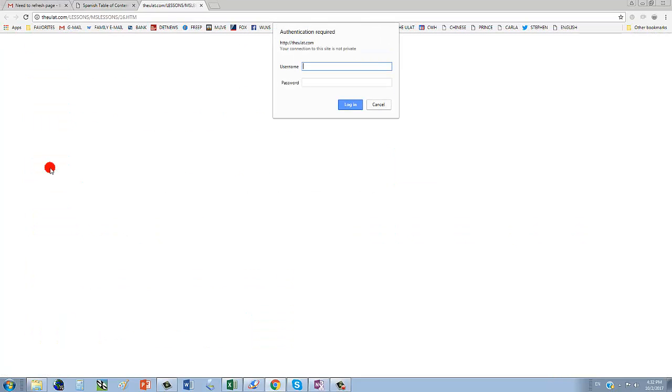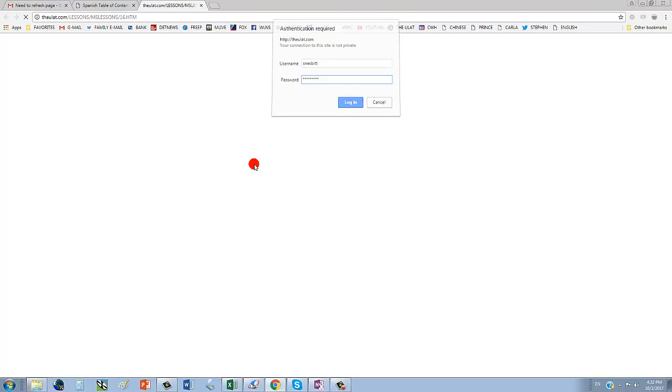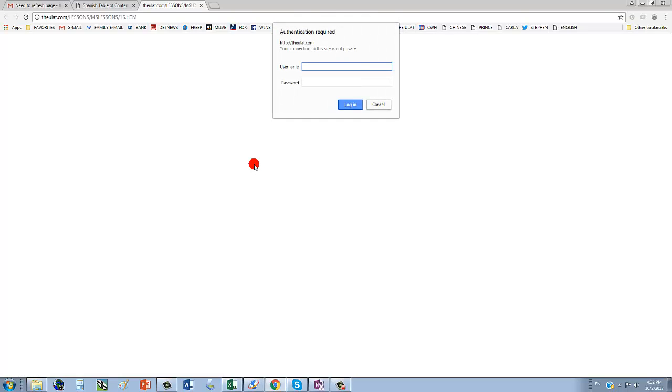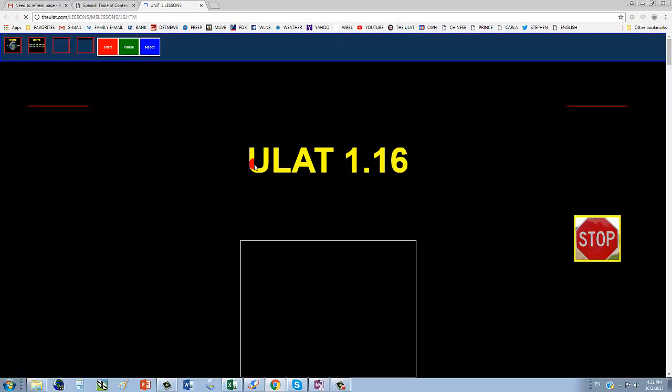Open Lesson 16. I have to log in. Oops, I did it wrong. Try again. There we go.